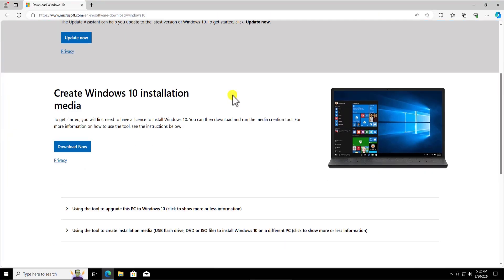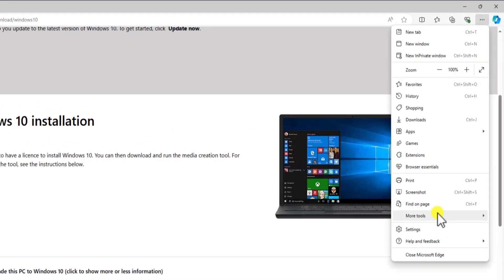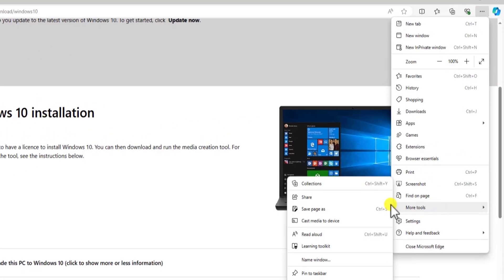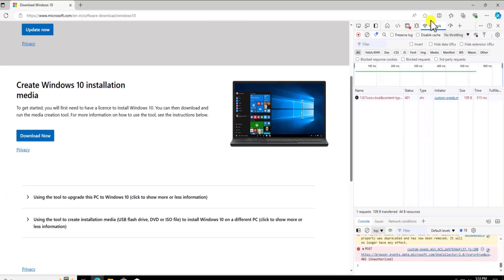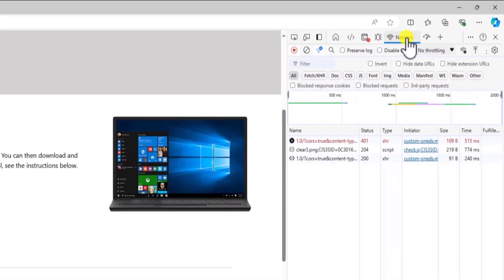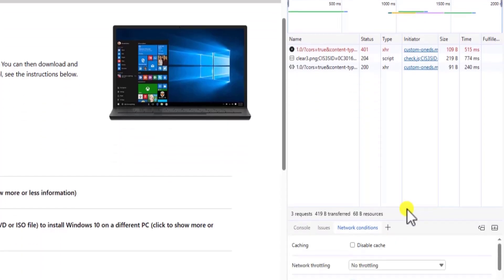Once you're on this page, we need to change the user agent of our browser so that we can get an option to download the Windows 10 ISO file. Click on the three dots, take your cursor to 'More Tools,' and click on 'Developer Tools.' In the developer panel, click on 'Network,' and then click on the Wi-Fi icon to get more network conditions.